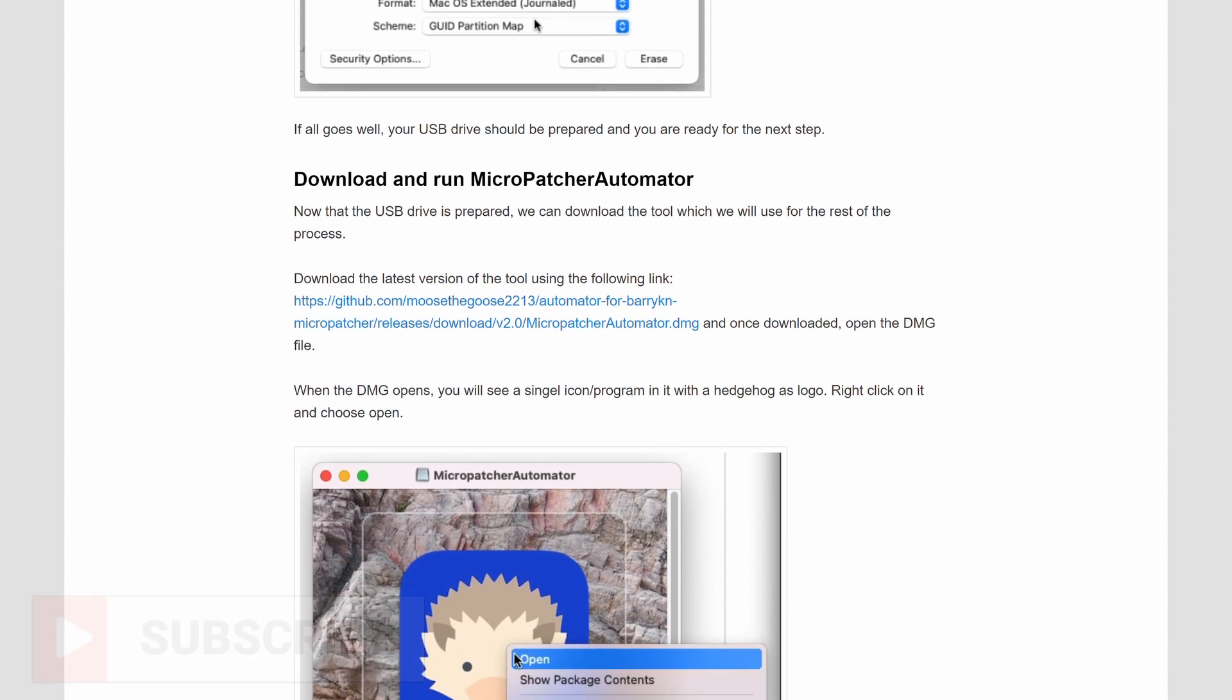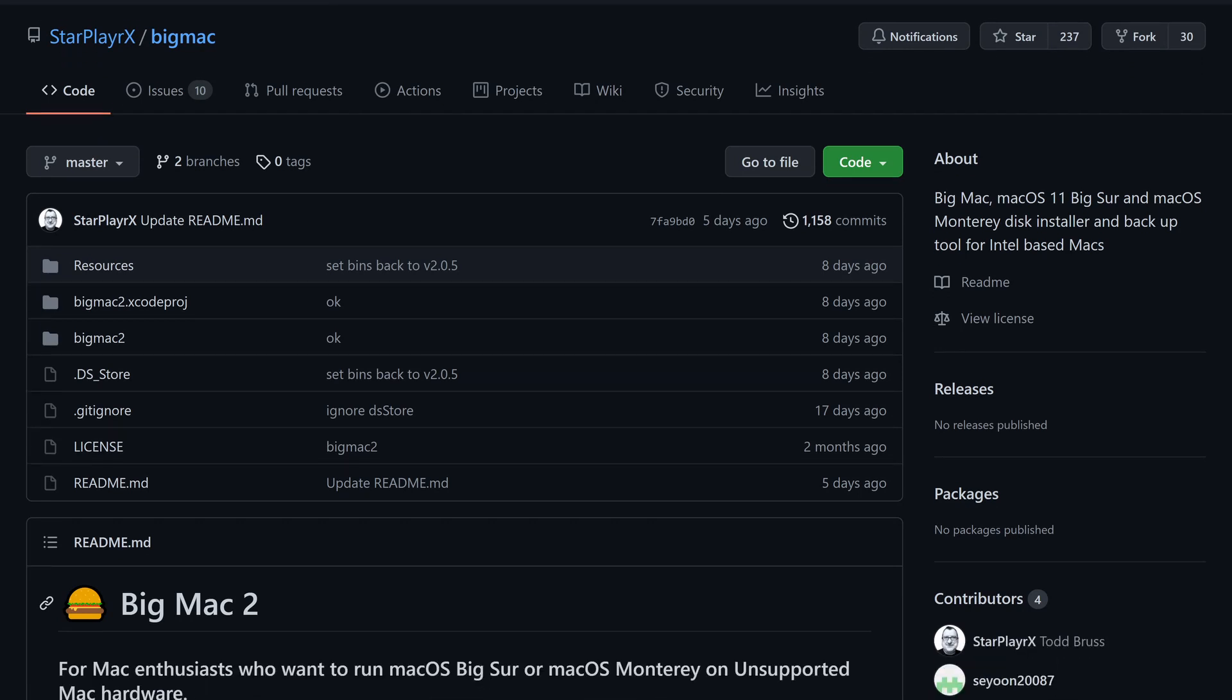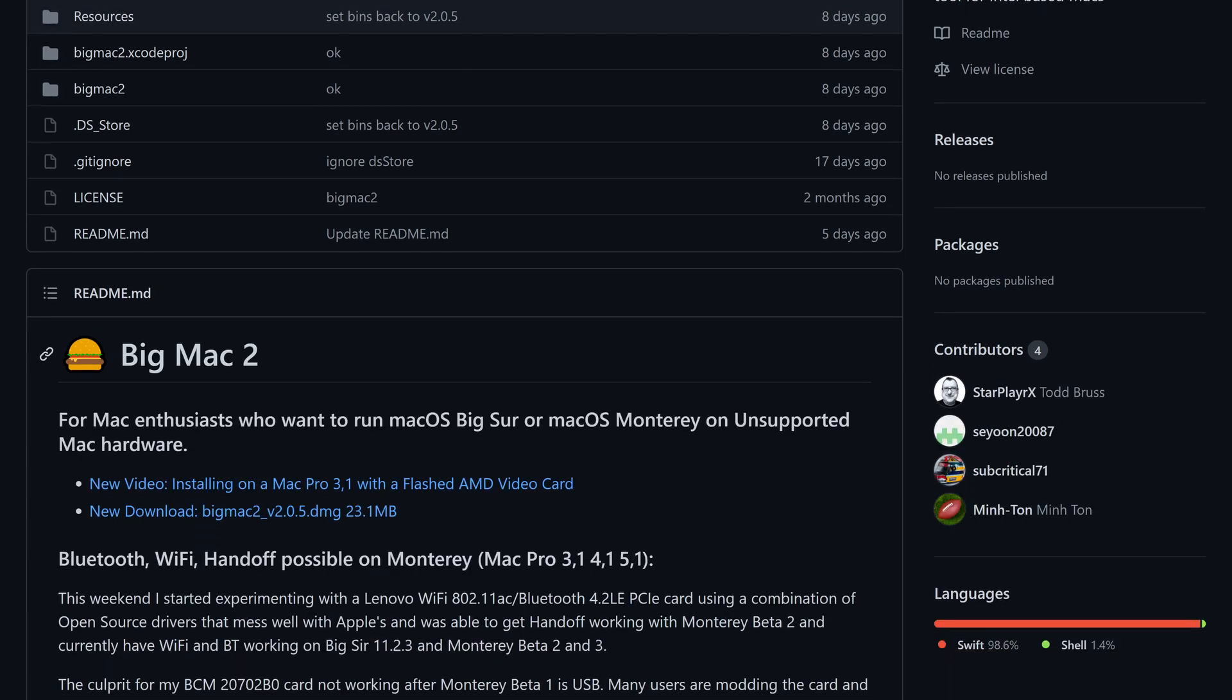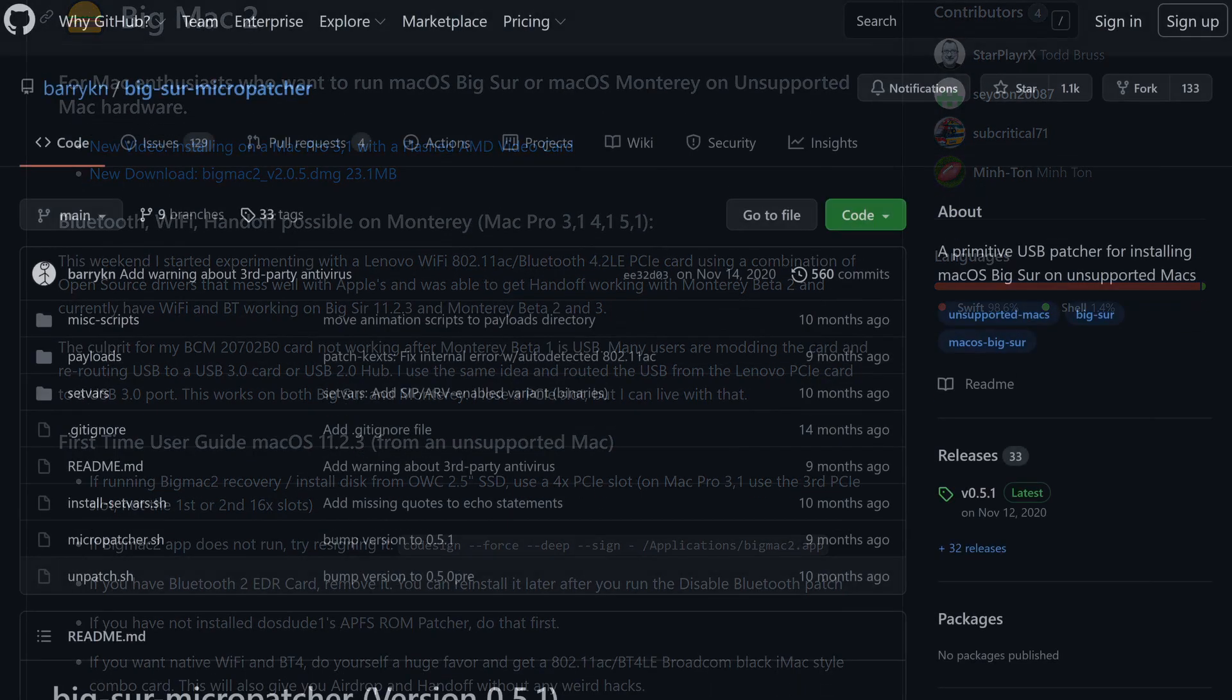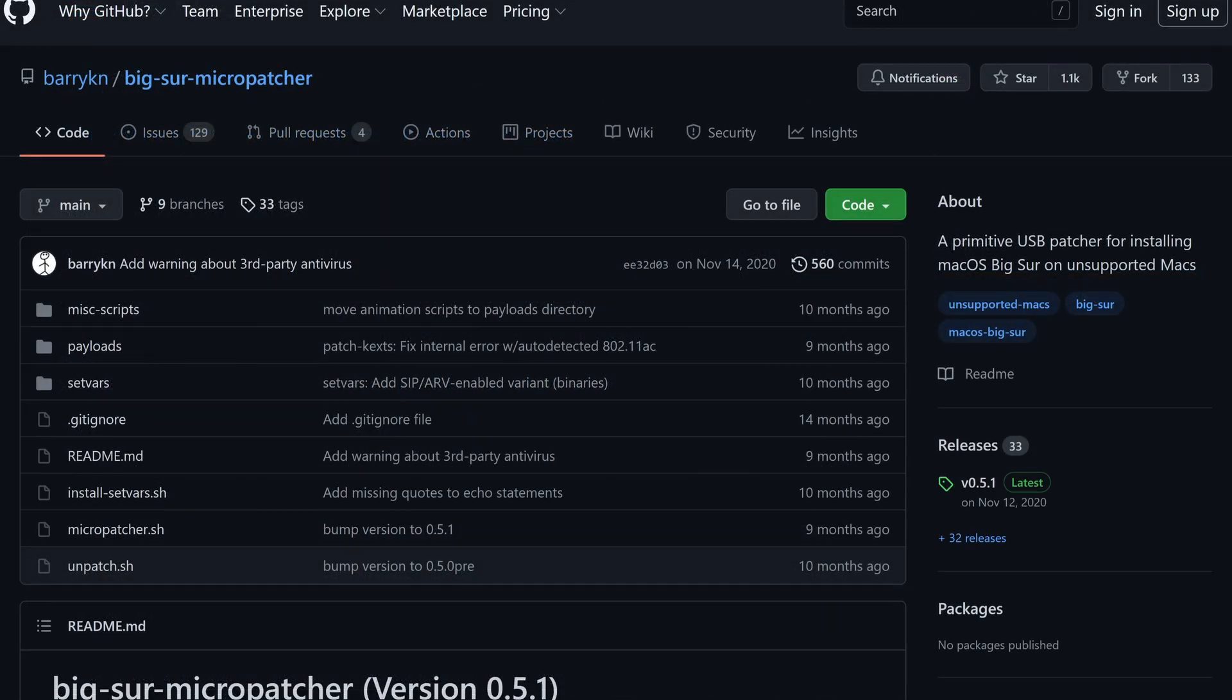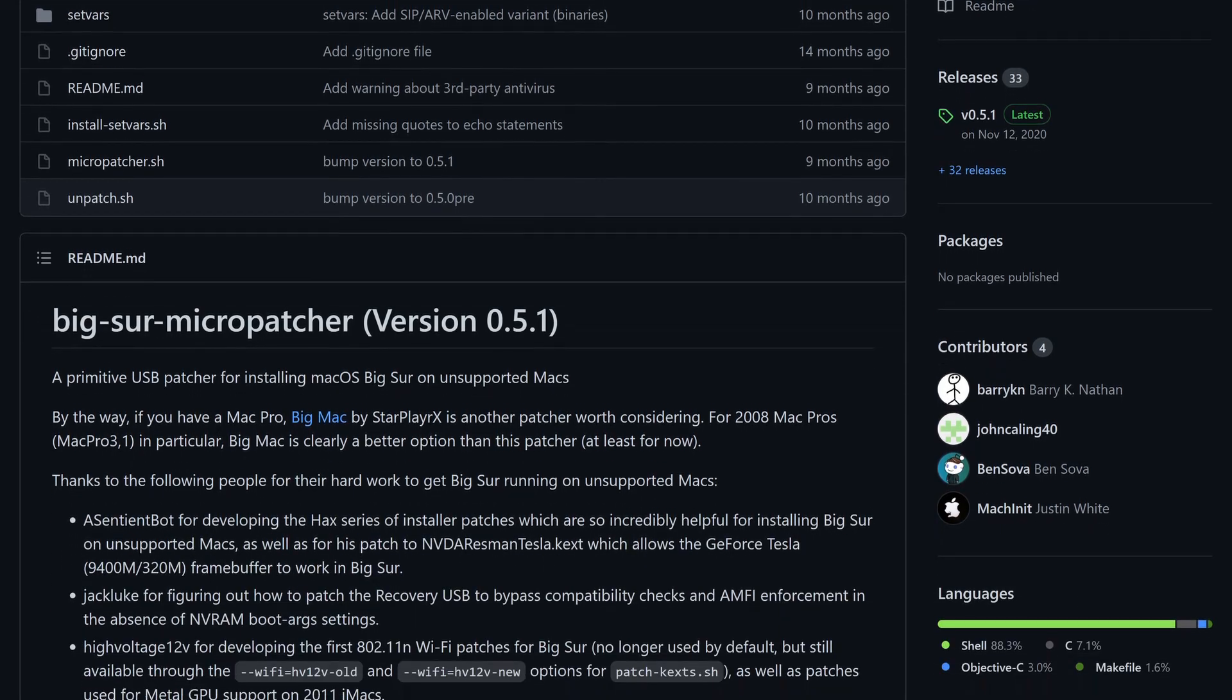There are usually several ways to patch or work around restrictions in the installer that prevents installation on older hardware. For Big Sur specifically there is Big Mac for example or also Micropatcher. For this video I'll be using that one in combination with Micropatcher Automator.